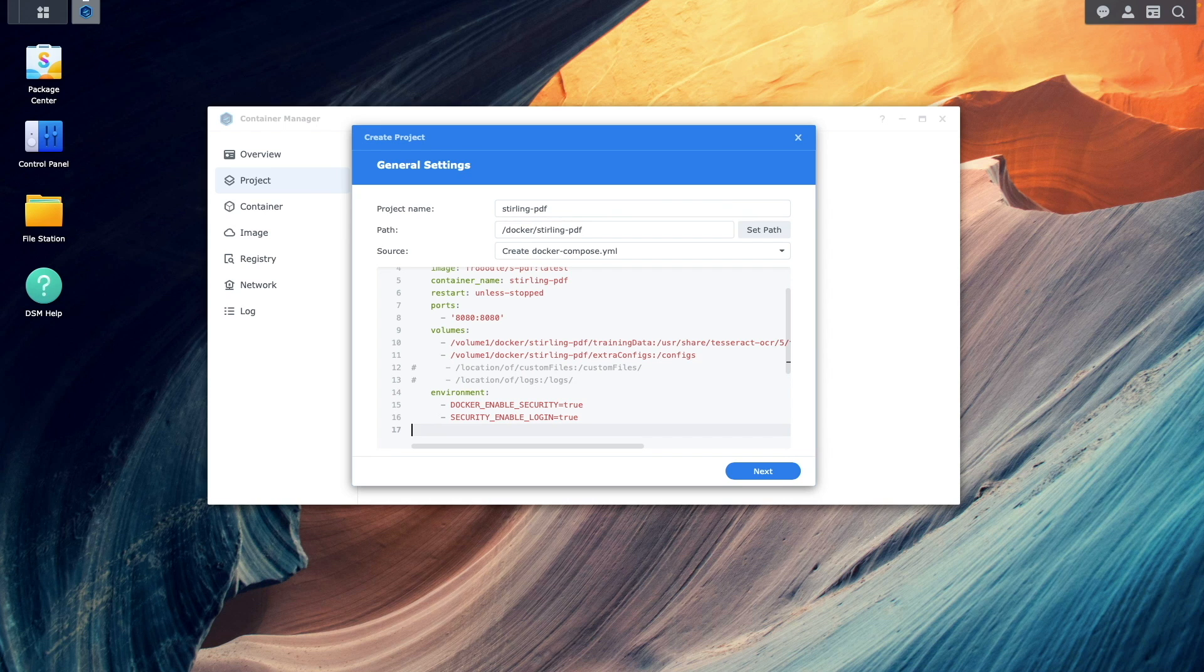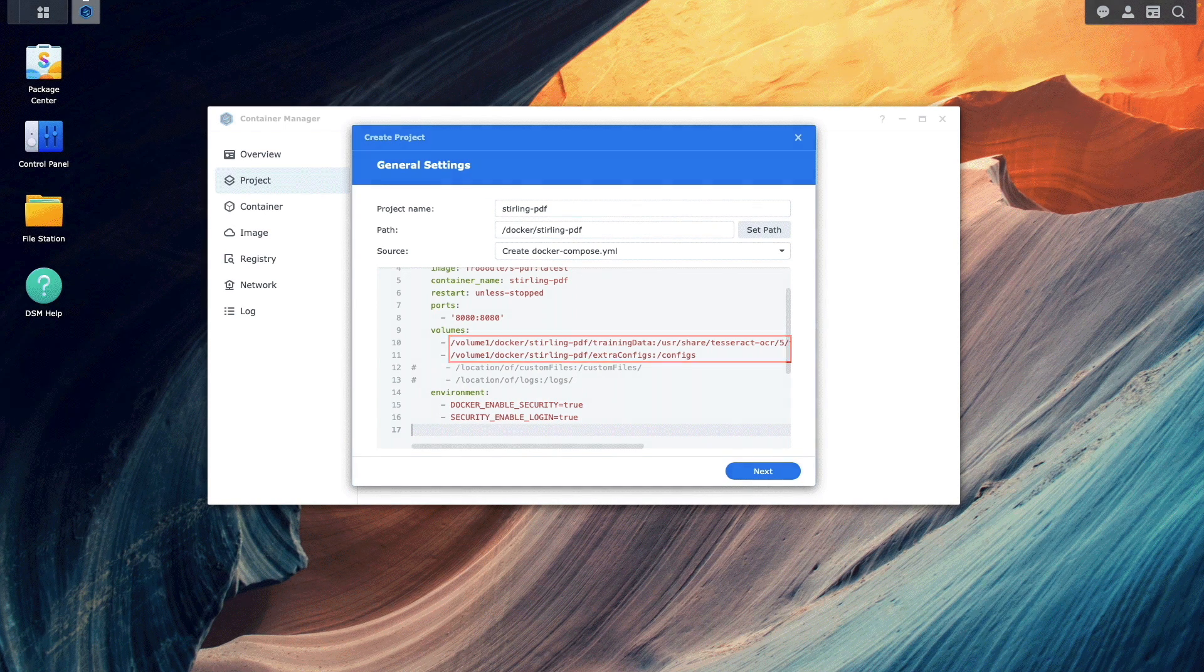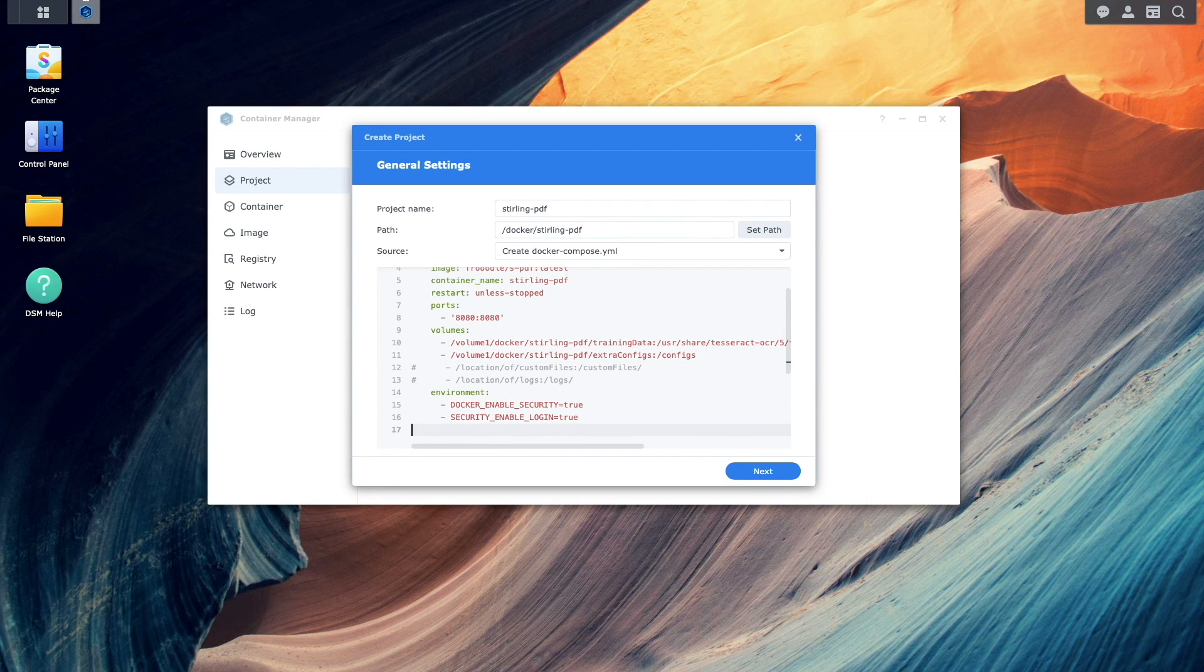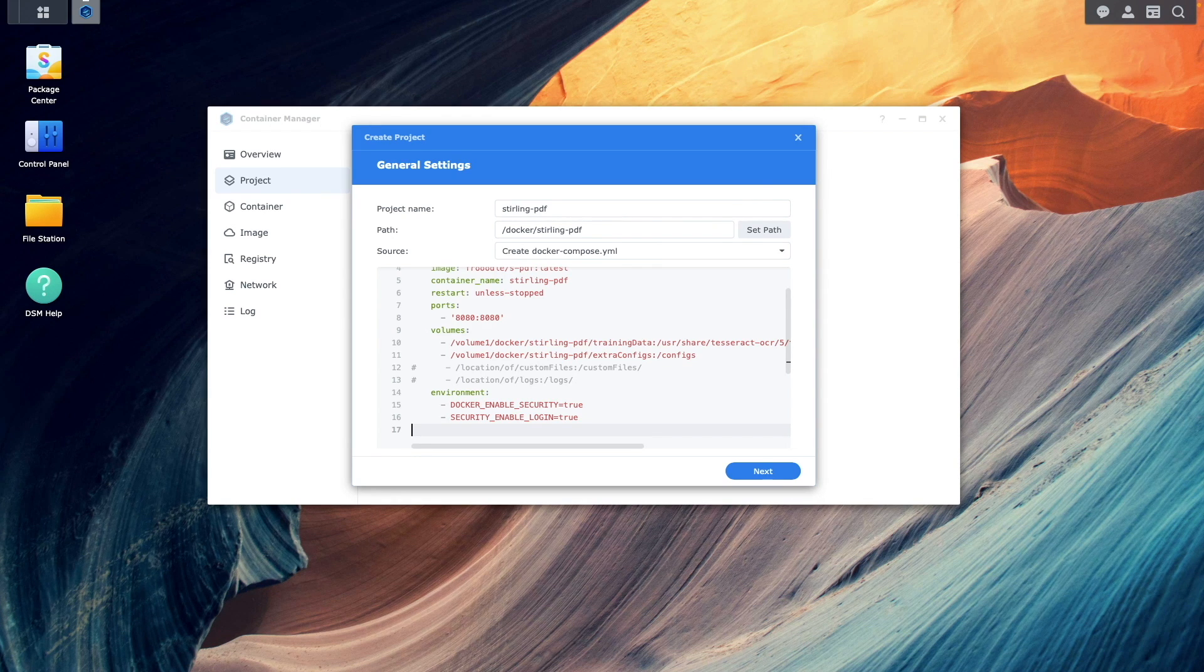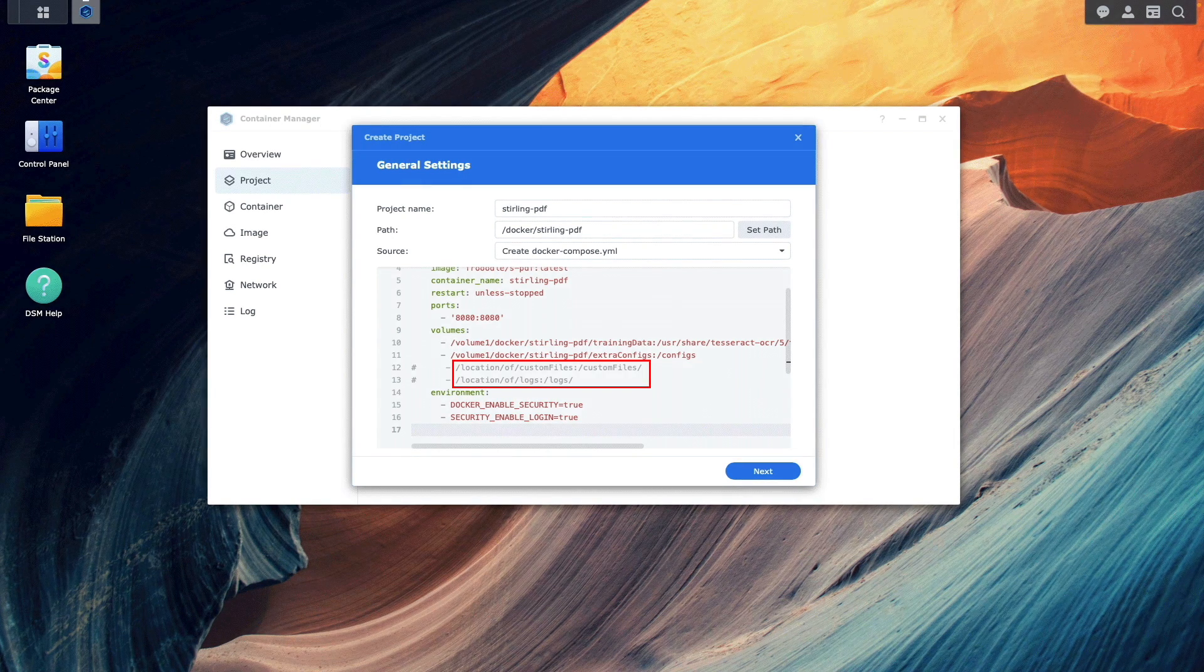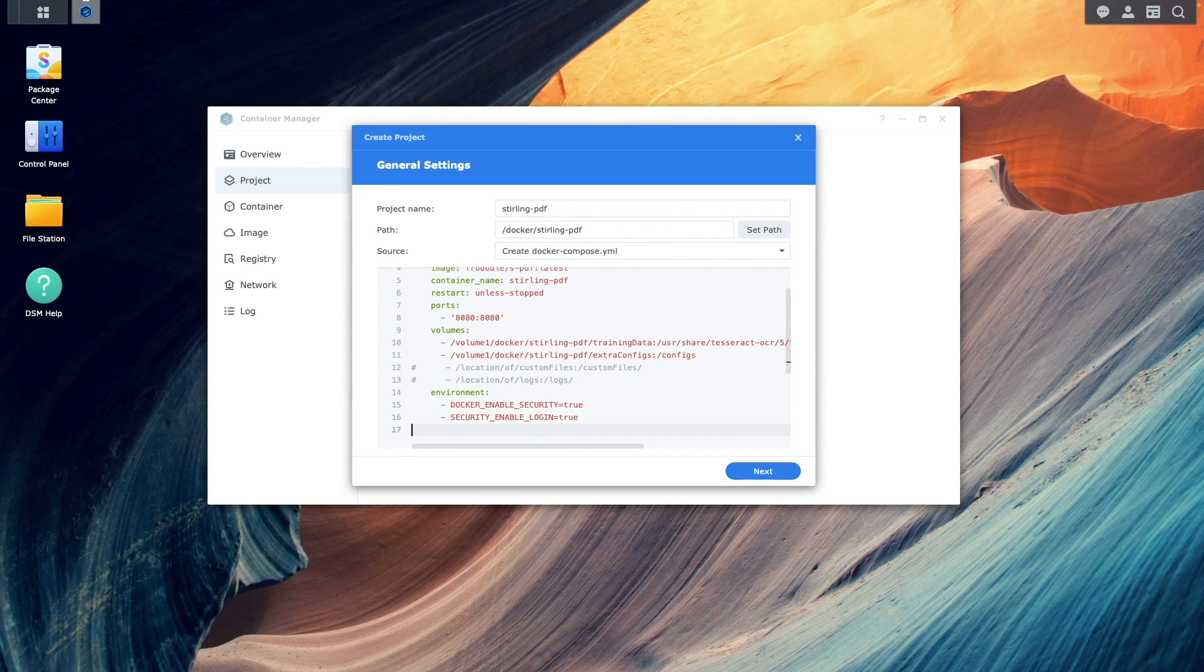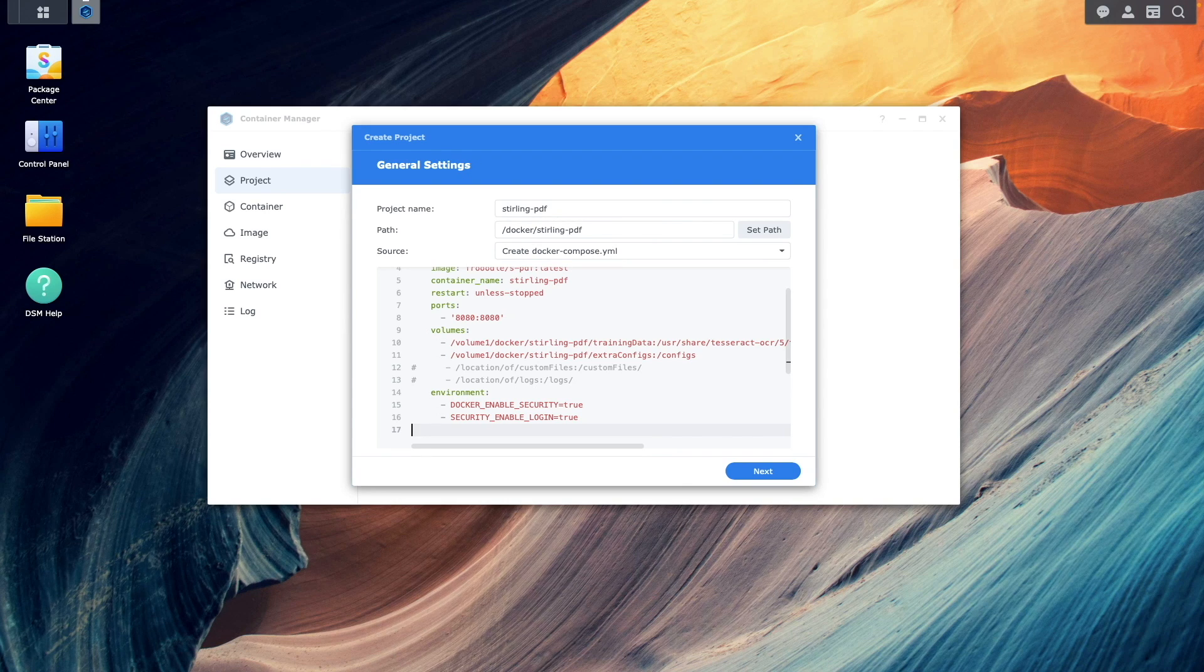Under volumes, I've set up the training data and extra config subfolders that were created earlier to map to the test data and configs folder within the container. You could also do custom branding and setup logging by setting up a custom files and logs volume if you would like. But in my case, I'm going to leave both options commented out because I don't need that in my setup.